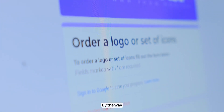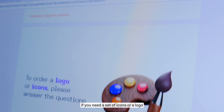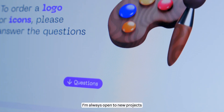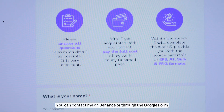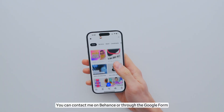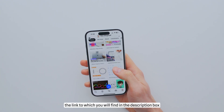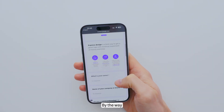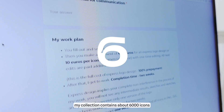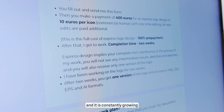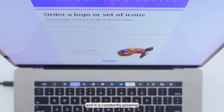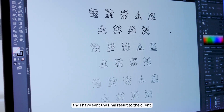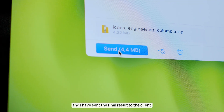By the way, if you need a set of icons or a logo, you can order them from me — I am always open to new projects. You can contact me on Behance or through the Google Form, the link to which you will find in the description box. My collection contains about 6,000 icons and it is constantly growing. Work on the icons is complete and I have sent the final result to the client.